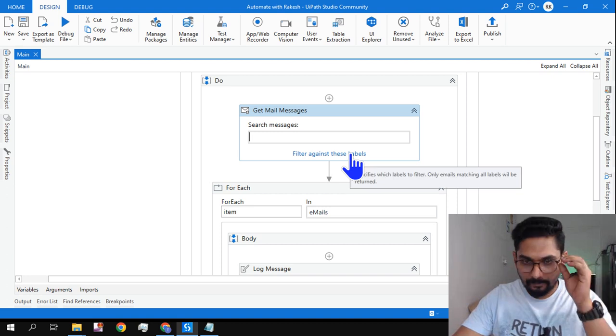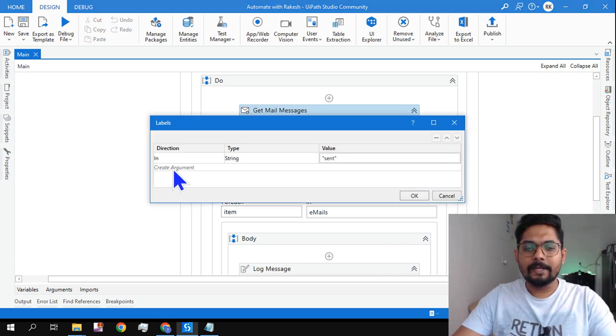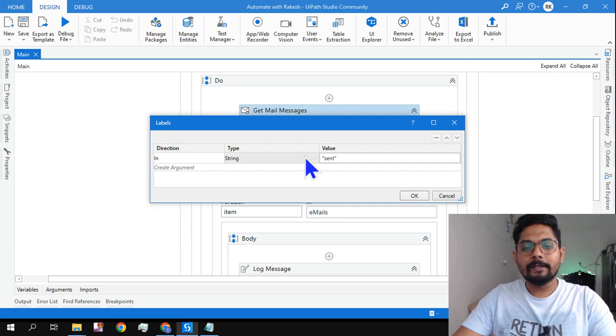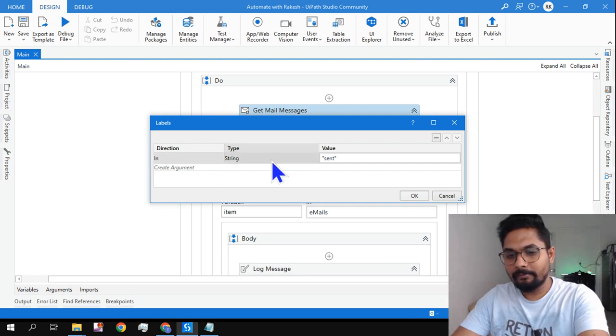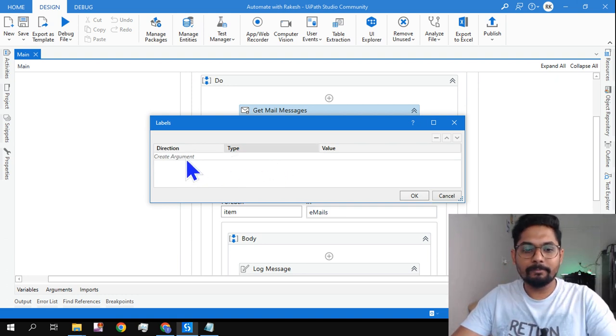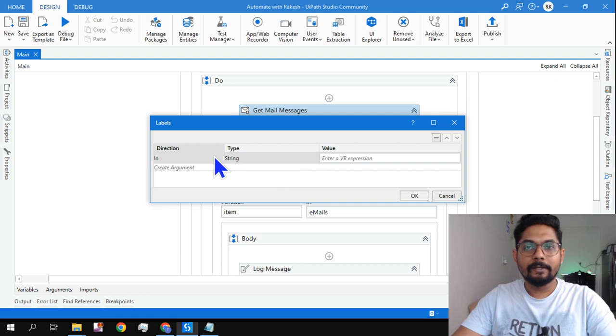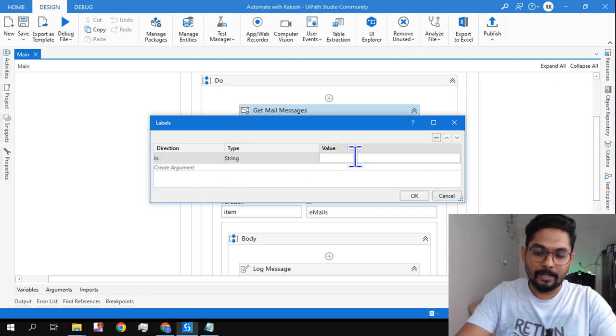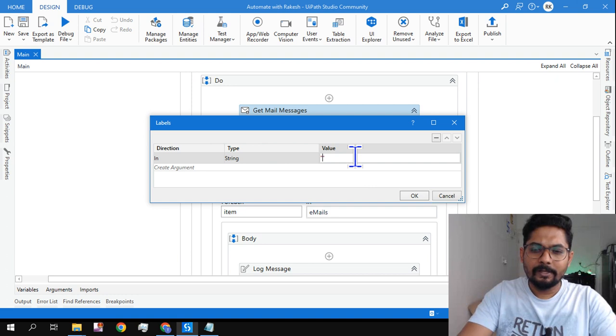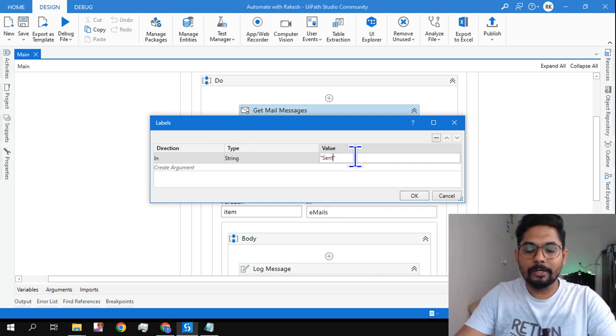Click on filter, and here what I have done is I have created an argument. What kind of argument? Simply hit Create Argument. It will say In String. You can save the data type, but here the data type has to be String. Here you simply write the folder name.